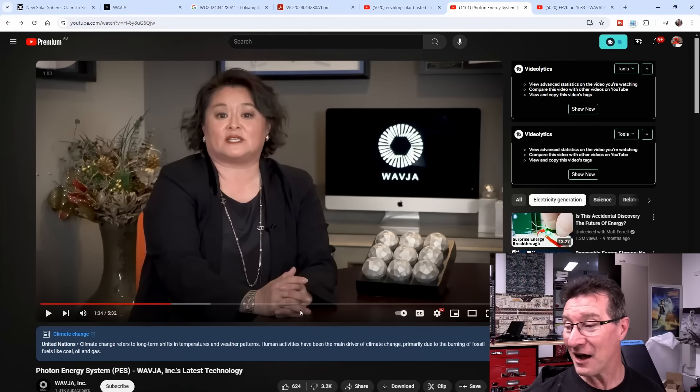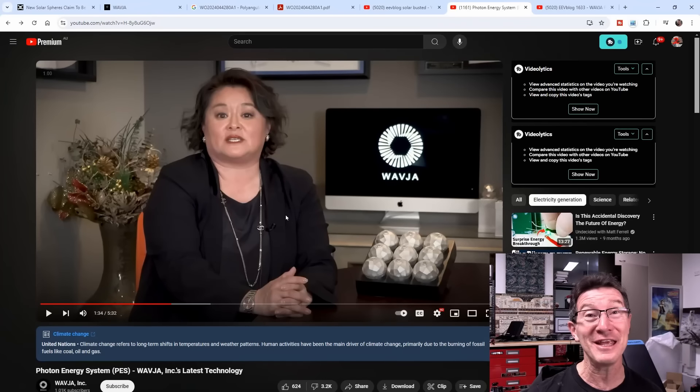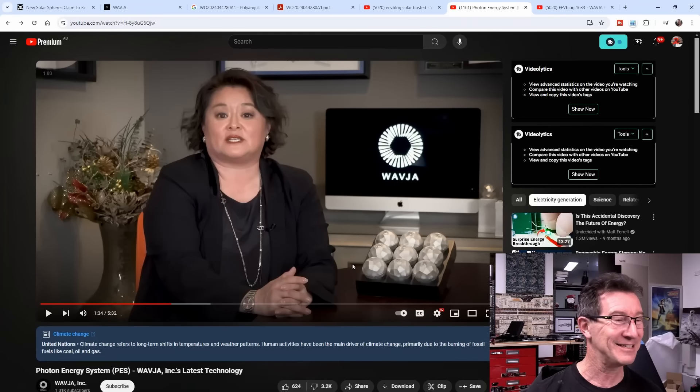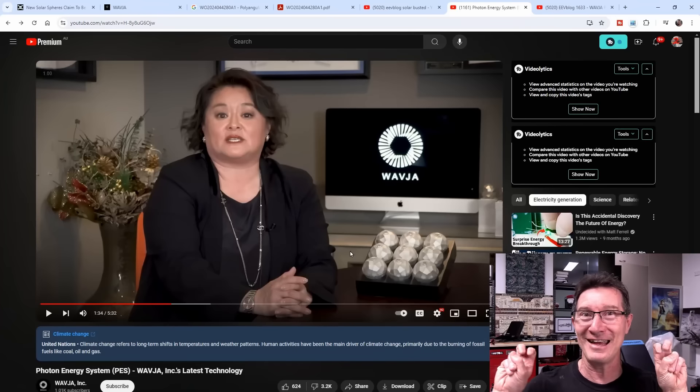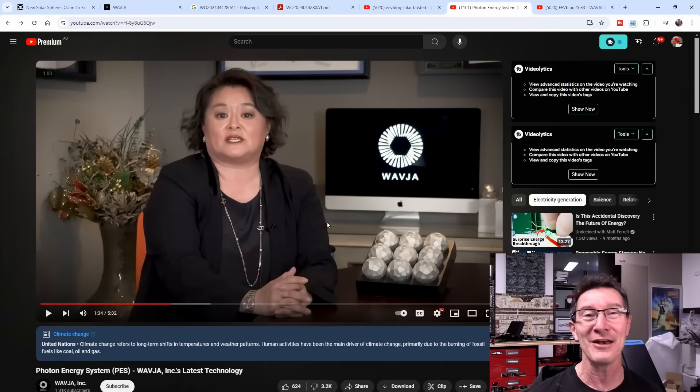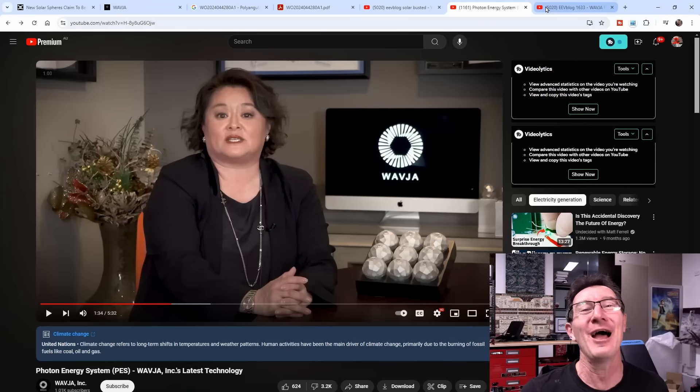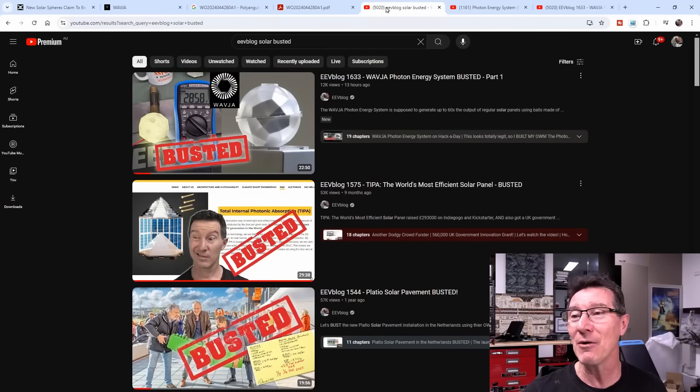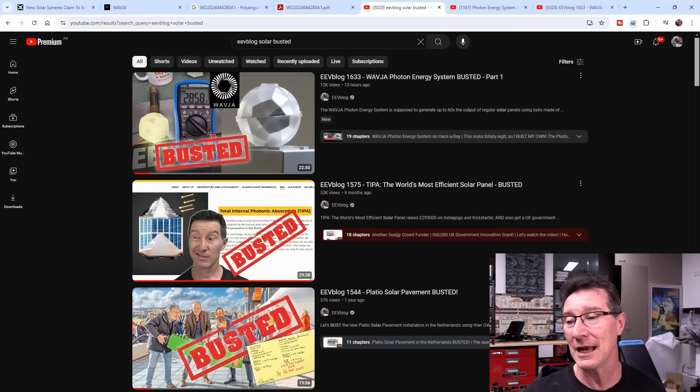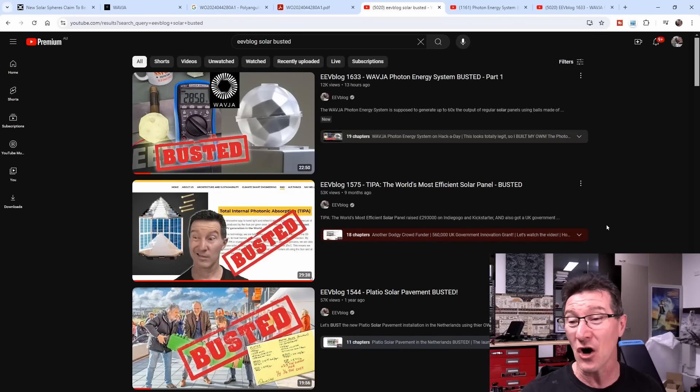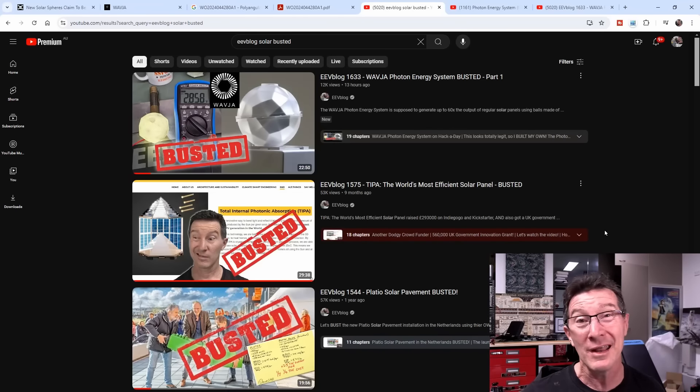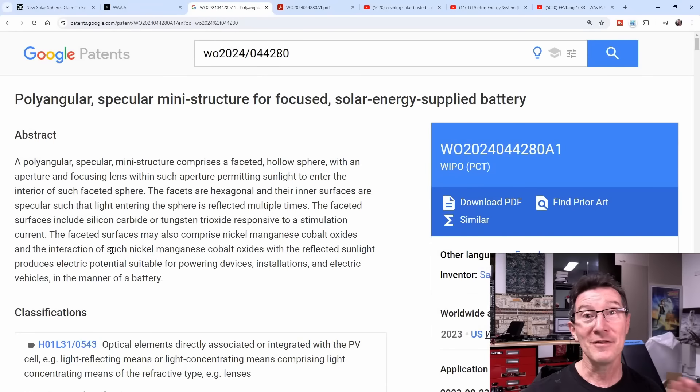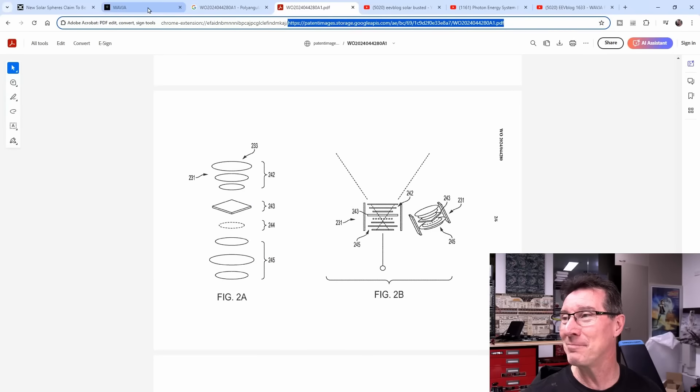I'll link in Wavier's video here which the co-founder demonstrates - yeah, they don't demonstrate anything because they've got nothing. It's absolutely hilarious. I'll link in some other videos I've done because this is similar to the Art Tipper one that I busted. But in this video, we're going to go through the patent.